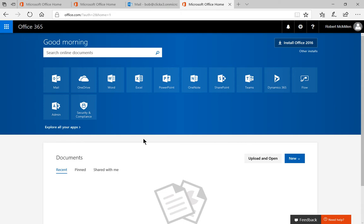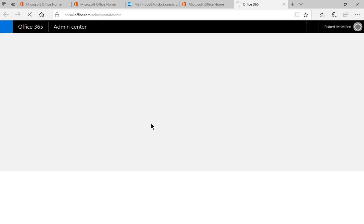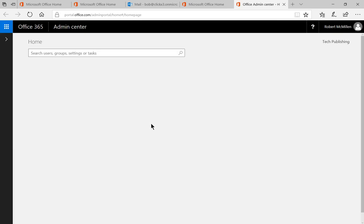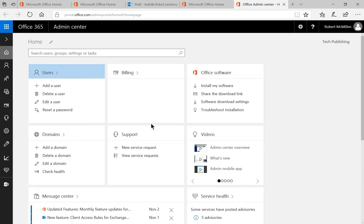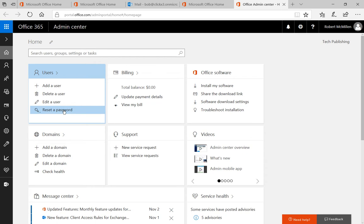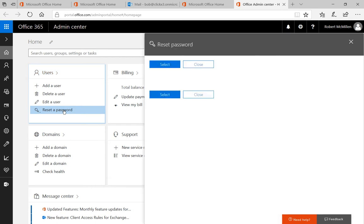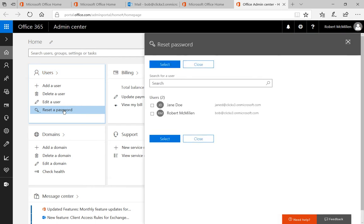We're in Office 365. I'm going to show you how to reset a user's password. If we click on admin when we log into portal.office.com, we're going to get an option on the left hand side that says reset a password. Let's go ahead and click on reset a password.